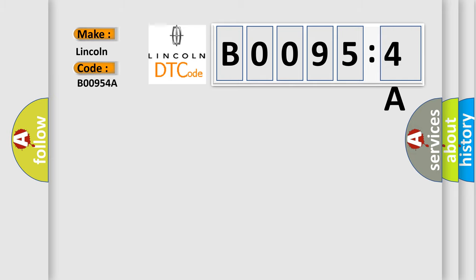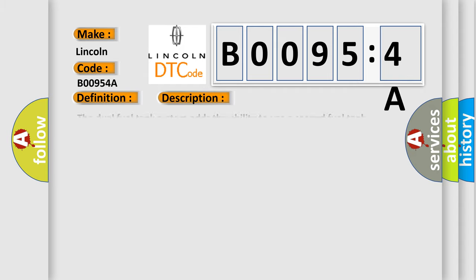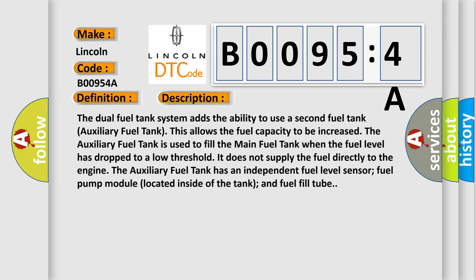The basic definition is fuel pump secondary circuit intermittent. The dual fuel tank system adds the ability to use a second fuel tank, an auxiliary fuel tank. This allows the fuel capacity to be increased. The auxiliary fuel tank is used to fill the main fuel tank when the fuel level has dropped to a low threshold. It does not supply the fuel directly to the engine. The auxiliary fuel tank has an independent fuel level sensor, fuel pump module located inside the tank, and fuel fill tube.